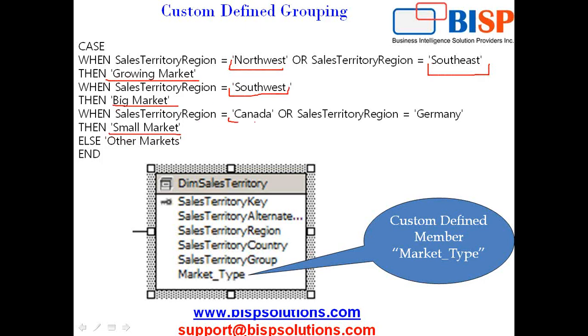If it is Canada or Germany, it is a small market. Any other territory falling outside these three groups is considered to be other markets.